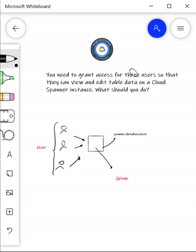So here you have three users and you have the option of assigning each of these users directly the role that is required - the Cloud Spanner database user role - or you can create a group, and this is the preferred way it should be done.